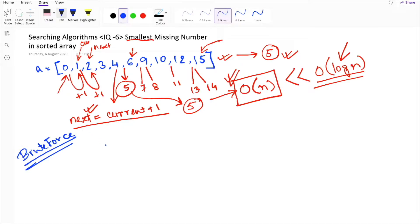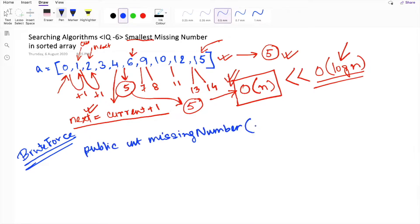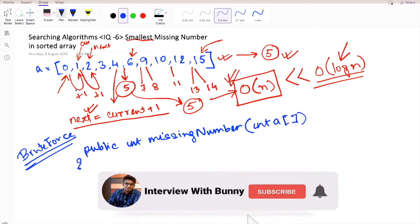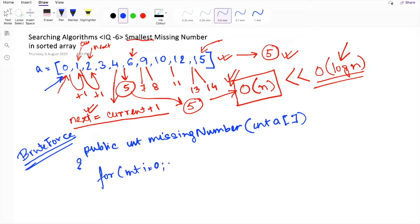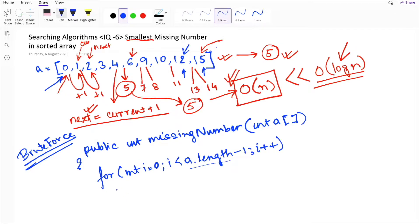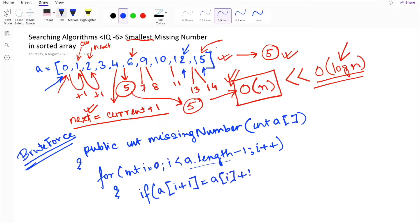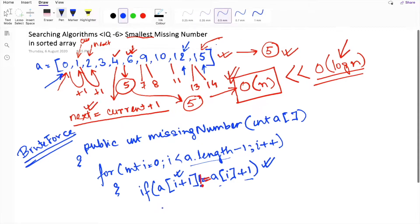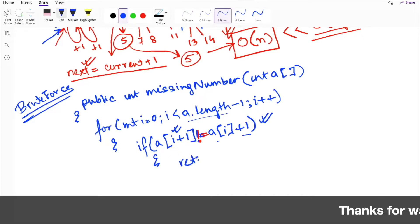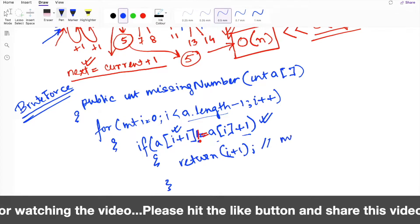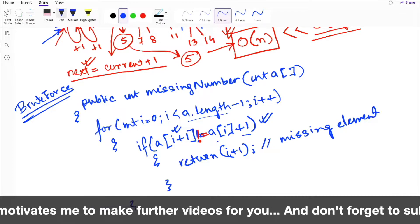Let's name the solution 'missingNumber'. We pass in the complete integer array as our parameter. We start a for loop from the beginning till the end of the list. On each iteration we check whether the next item is consecutive to the current item or not. If the two items are consecutive, the array is in sorted order and we have no missing number at this point. But if the next item is not consecutive, we break the for loop and return i plus 1, which is the missing element.